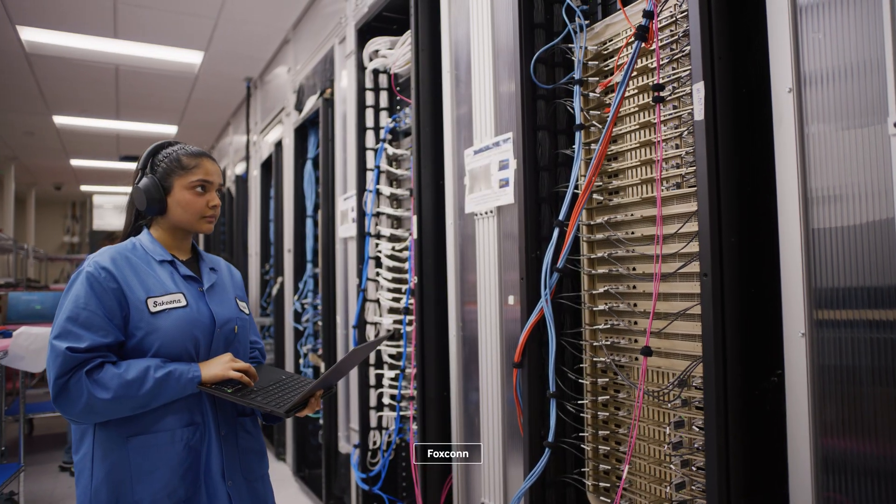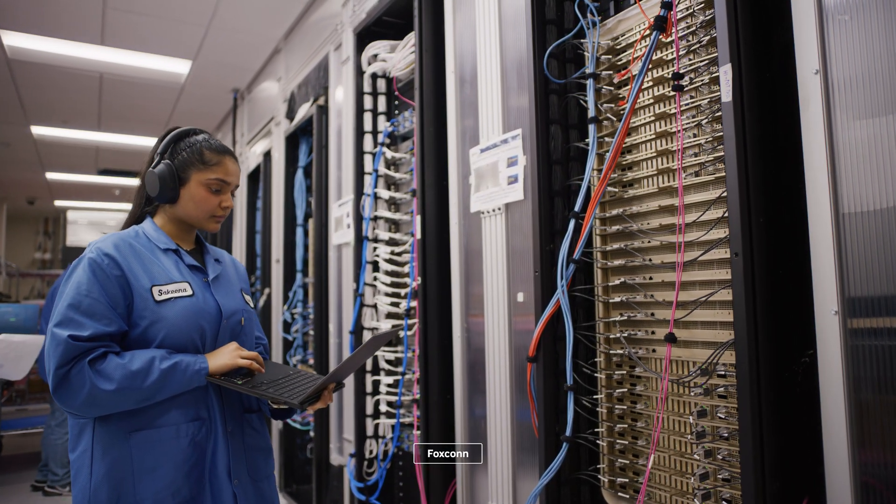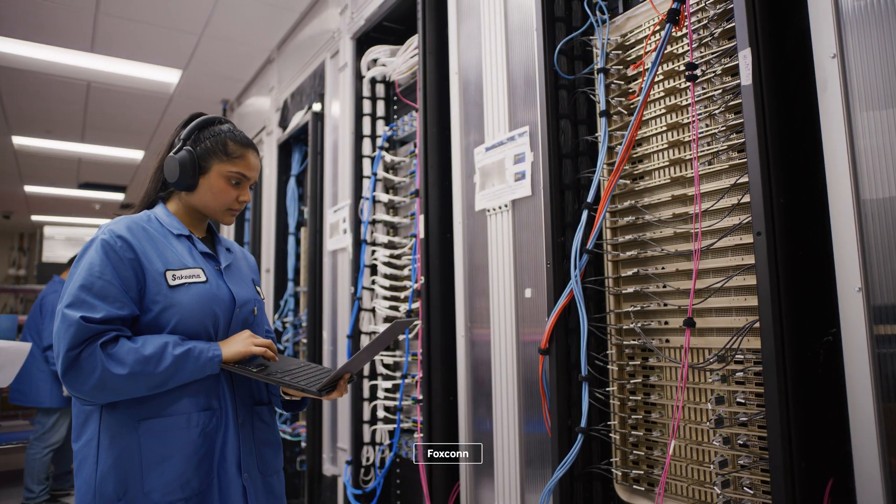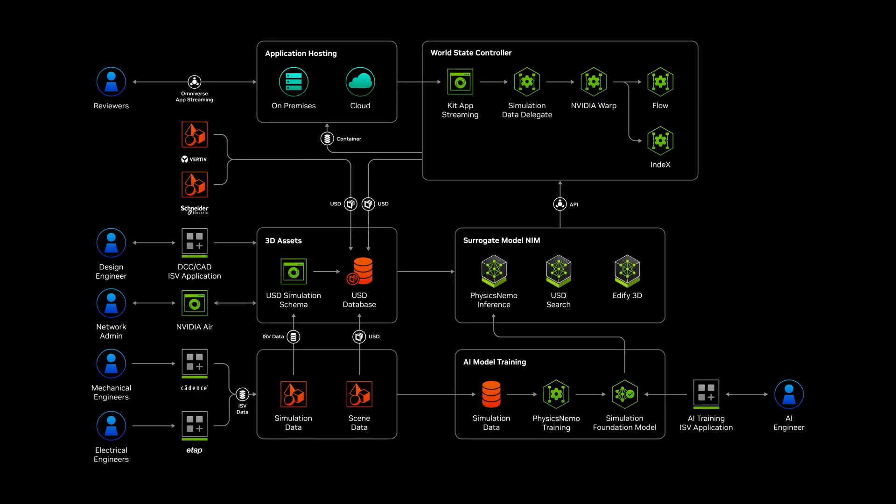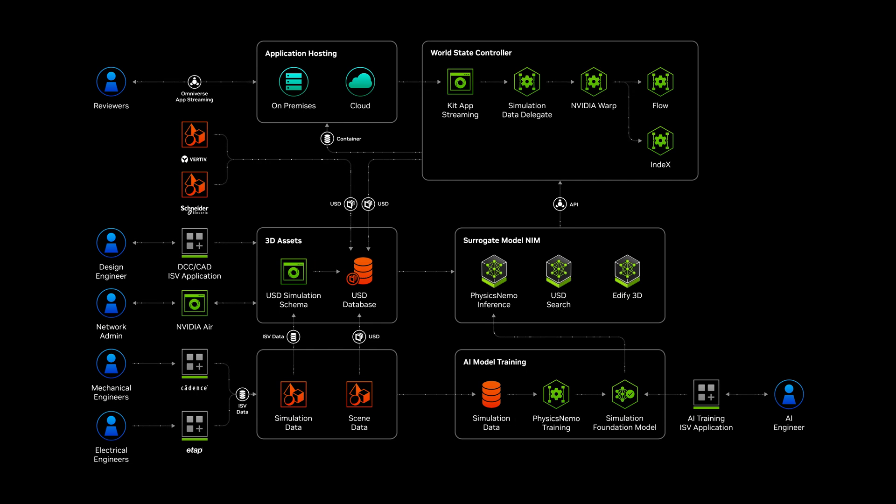Nearly the distance from the Earth to the Moon. The NVIDIA Omniverse Blueprint for AI factory digital twins enables us to design and optimize these AI factories long before physical construction starts.